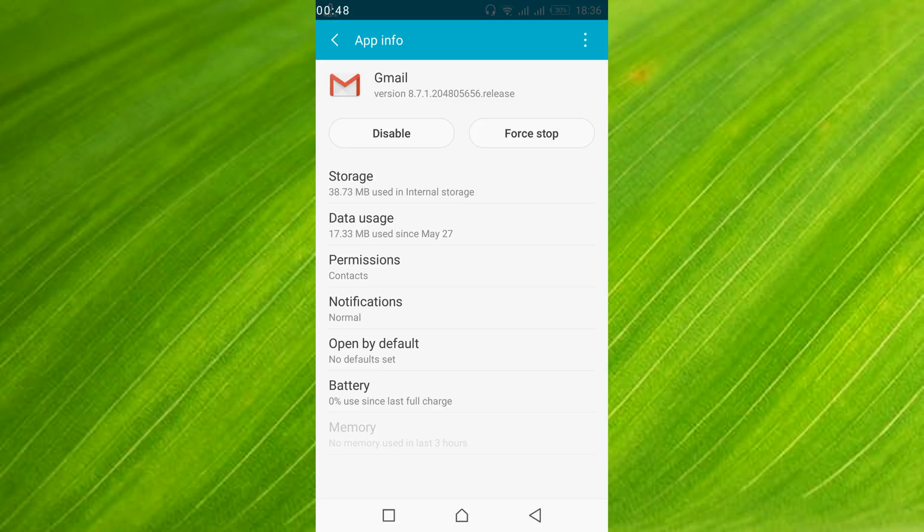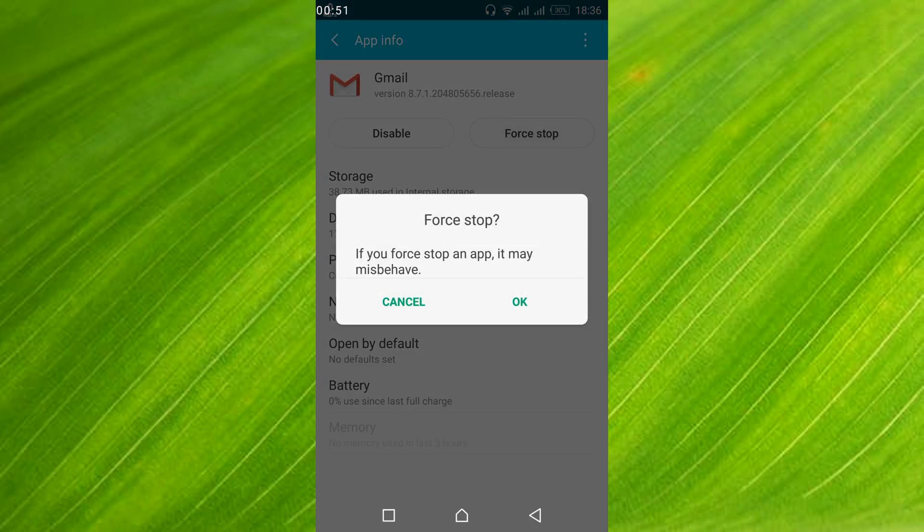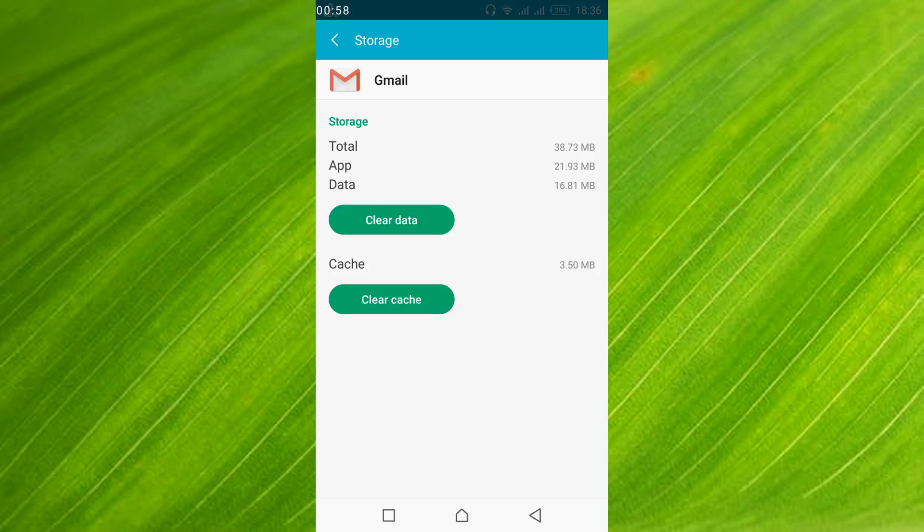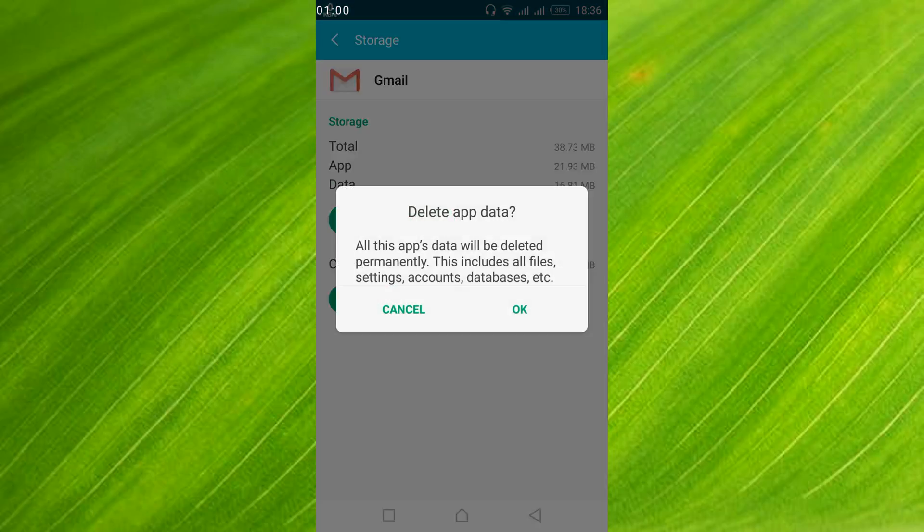Once you have tapped on it, go and tap on force stop. Tap OK. Once you have done so, go and tap on storage. And here just go and tap on clear data. Tap OK.